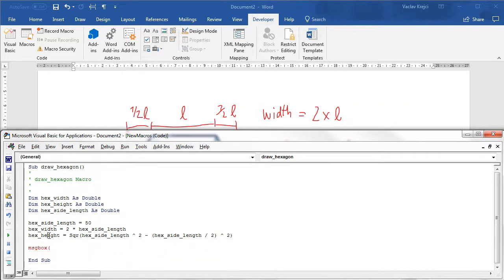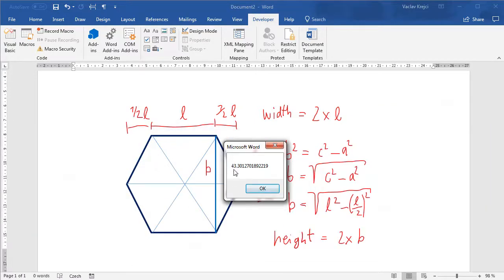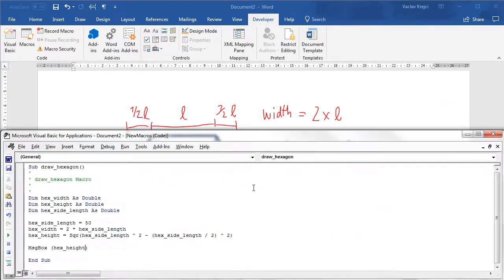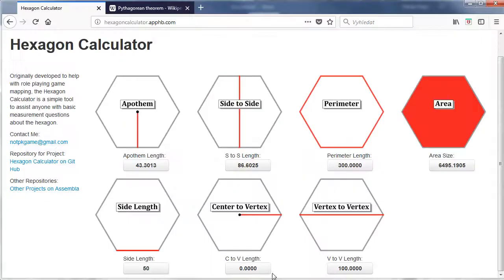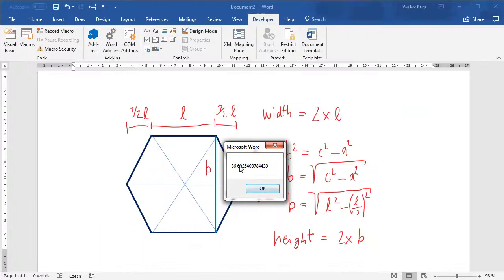I'll add a MsgBox to print the height value. When I run the macro I get 43, which is just B — I actually want the full height, so I say height = that value × 2. Running it again I get 86.6025. To verify this, I can use an online hexagon calculator — I've already entered a side length of 50 and I get the side-to-side distance, which is the height of the polygon, as 86.6025, exactly the number I'm getting, so this should be the right value.